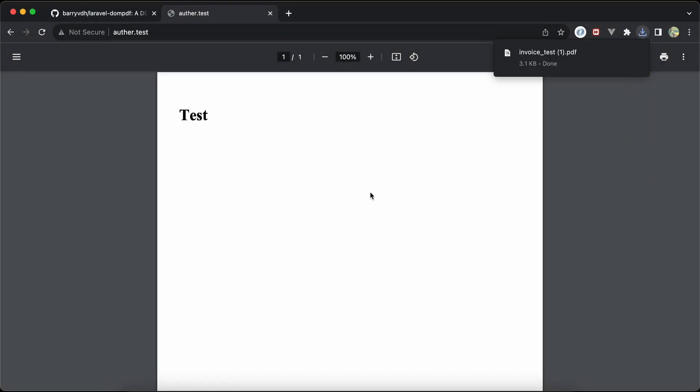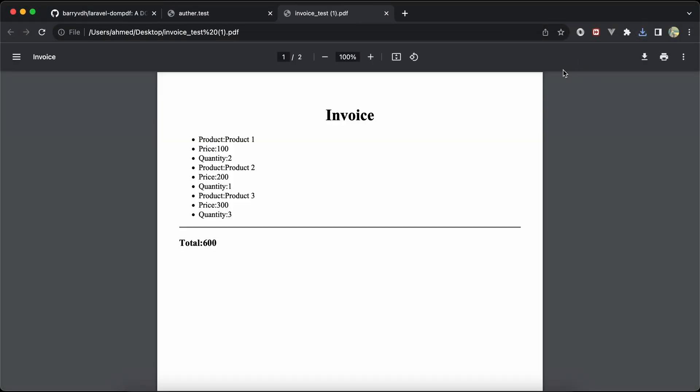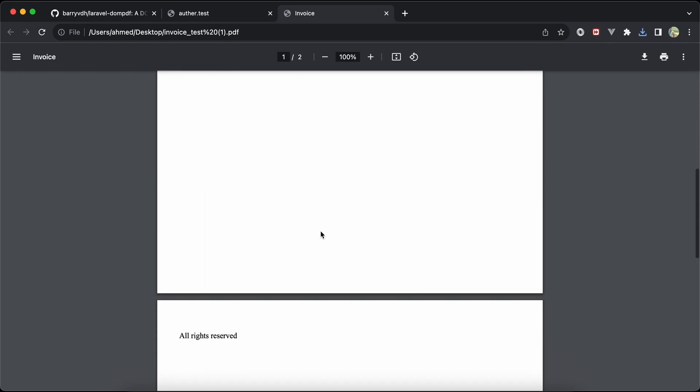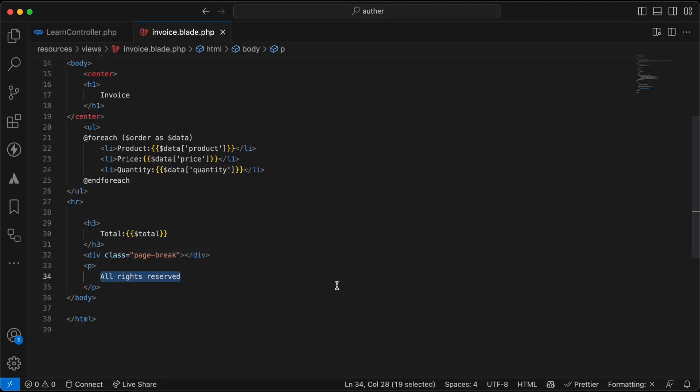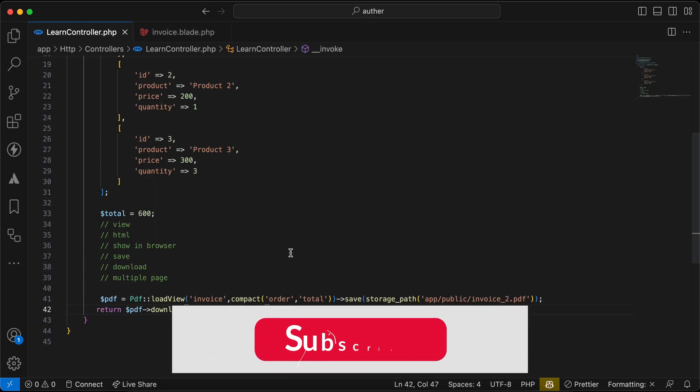That's quickly how to use Laravel DomPDF package. If you found it useful, support me by clicking on like, share and subscribe. See you next week.